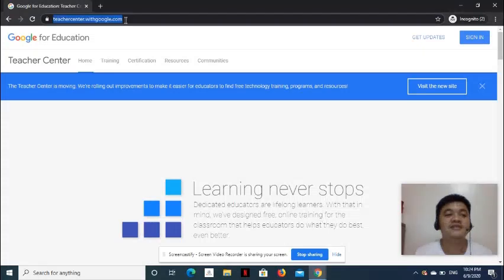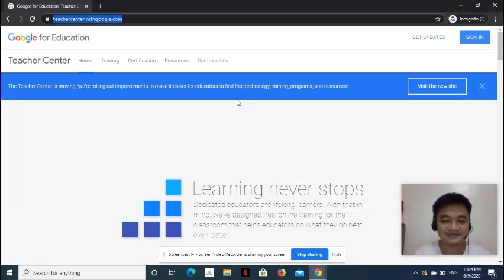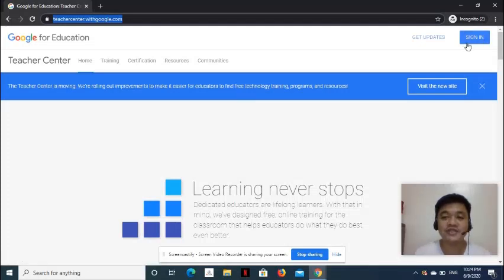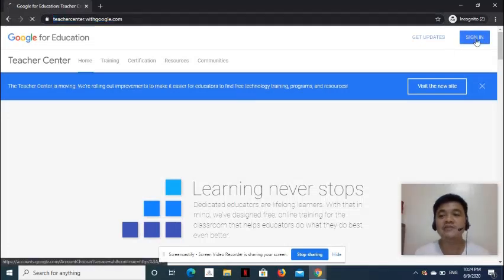The web address is teachercenter.withgoogle.com. Next, log in your personal email by clicking the Sign In button.